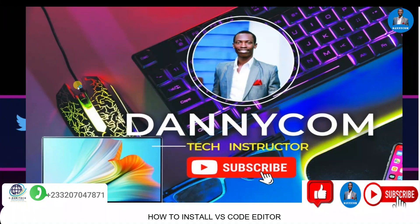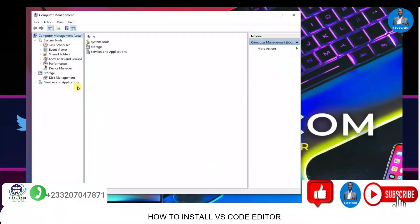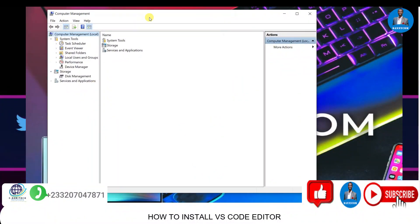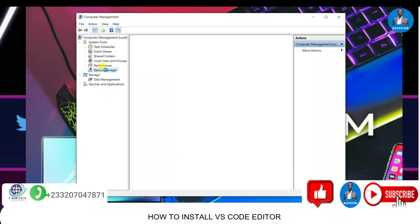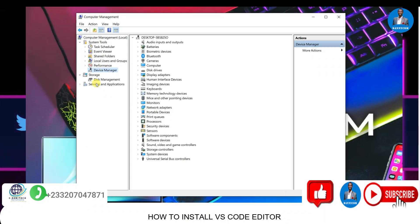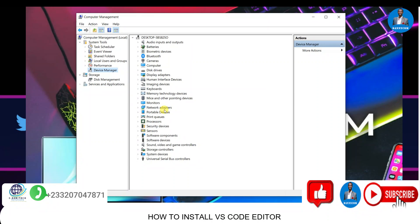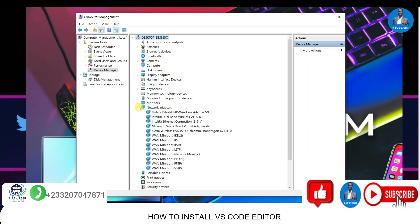When the Computer Manager opens, quickly go to Device Manager. Click on Device Manager, then bring your cursor to Network Adapters. Click on the network adapters and you can see the kind of network adapter that is in your laptop.